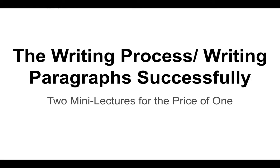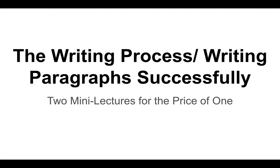The first half is a general discussion of the successful process of writing, going through each of the steps that you should be aware of and should be using whenever you tackle a writing assignment. The second half we'll look at how we can write paragraphs successfully. So I've kind of given the subtitle here of two mini lectures for the price of one.